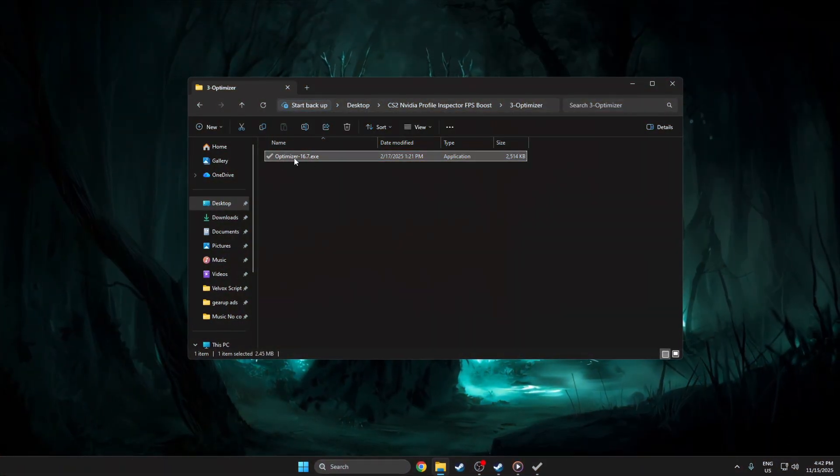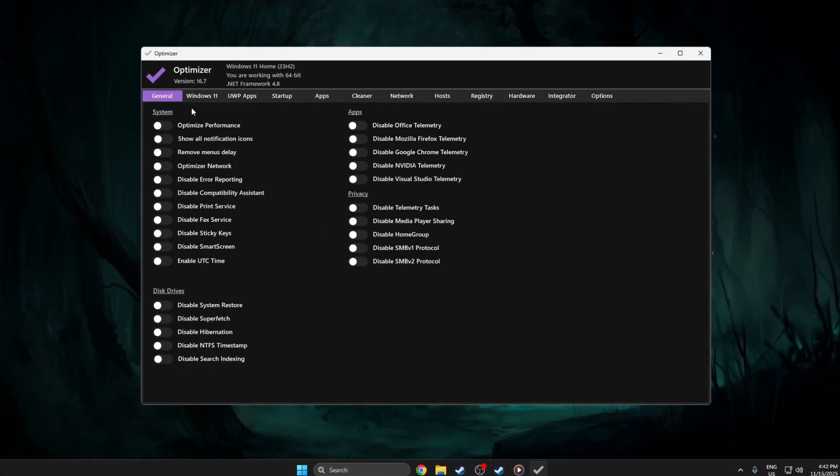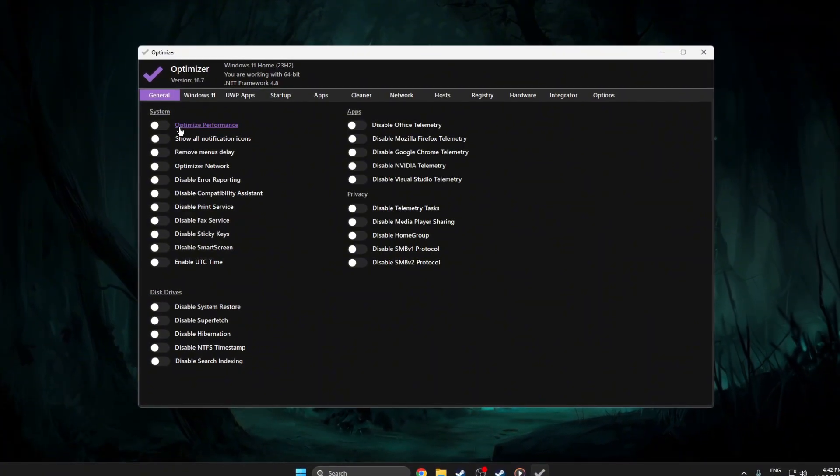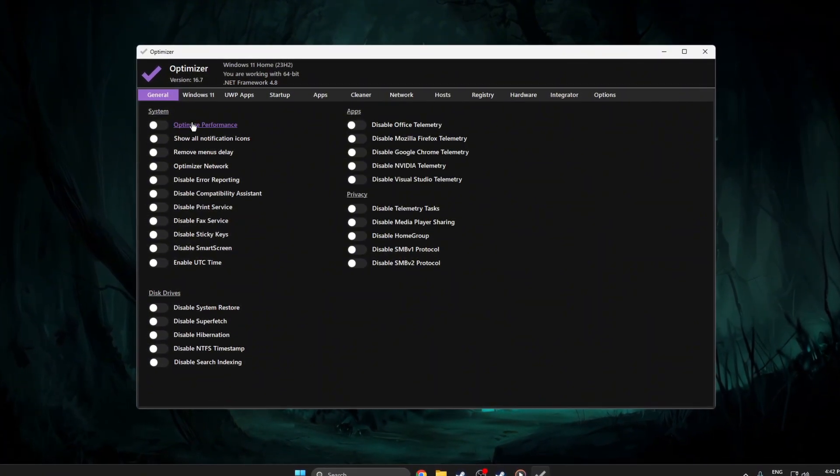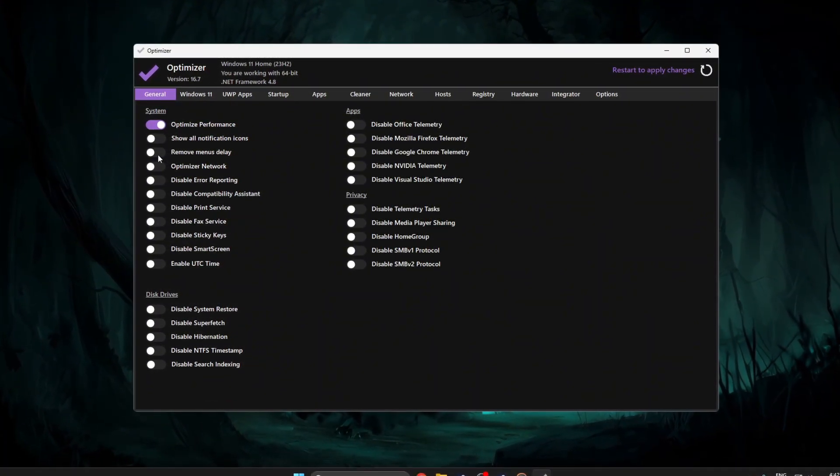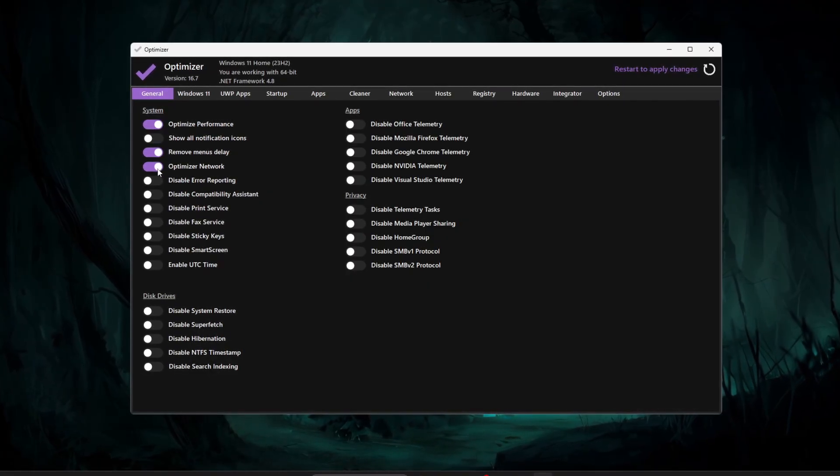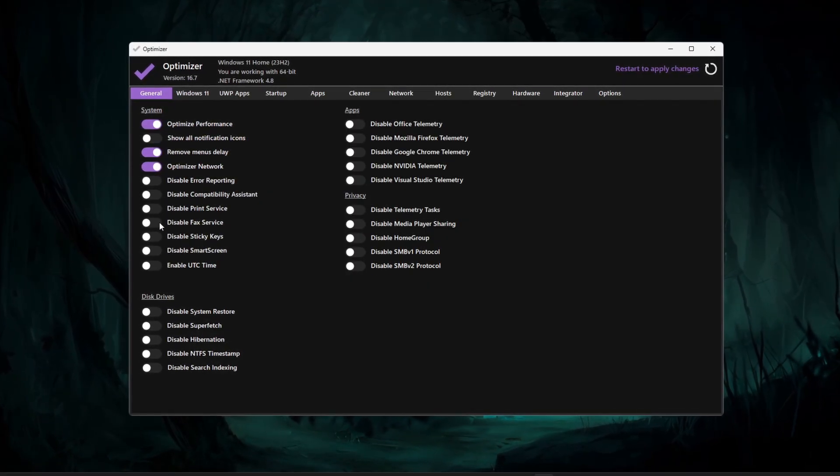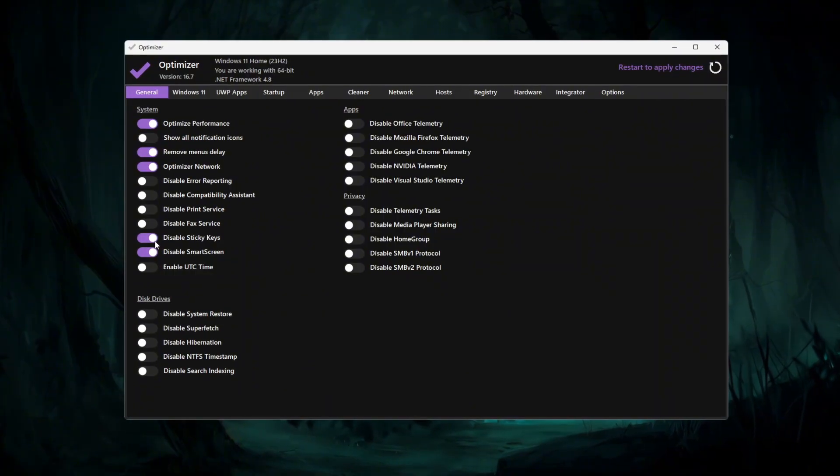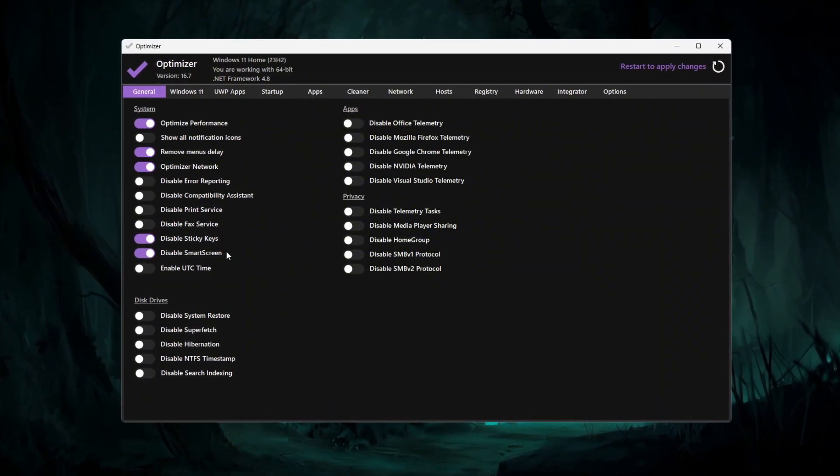Open the program and go to the general tab. Enable useful options like optimize performance, remove menu delay, optimizer network, disable smart screen, and disable sticky keys to reduce background load.